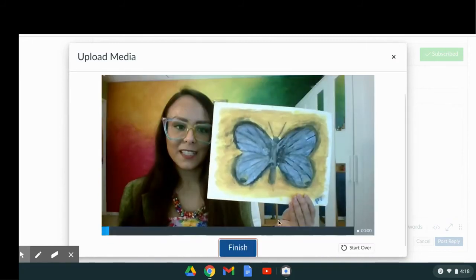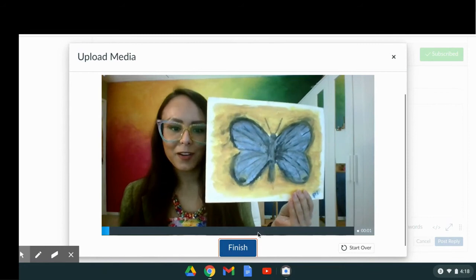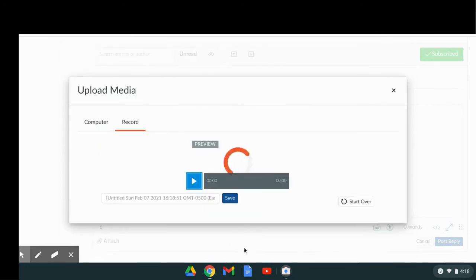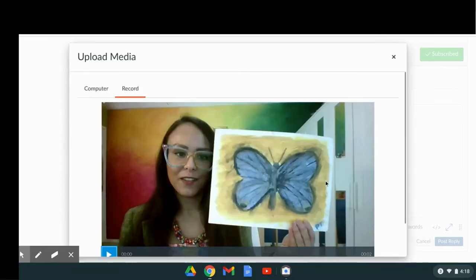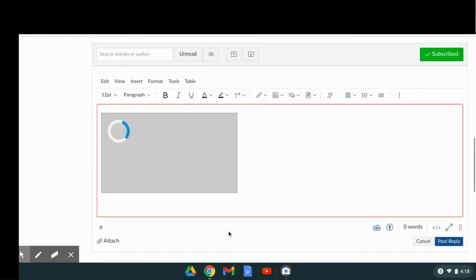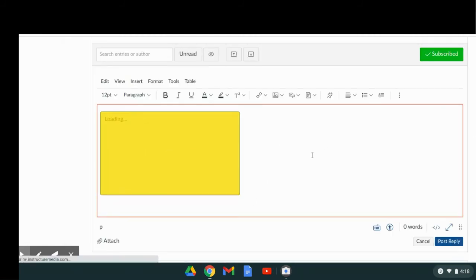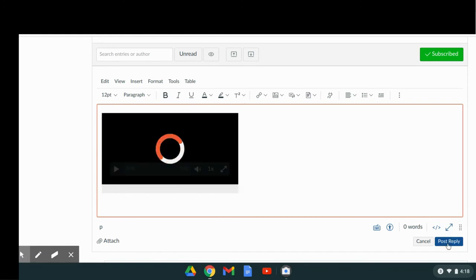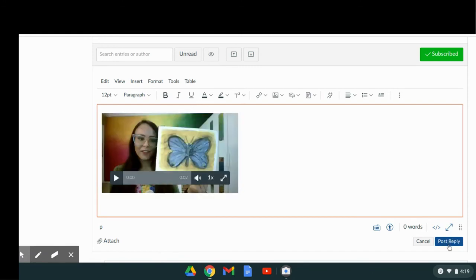If you want to say anything about your artwork, you can. Press finish when you're done, click save, wait for it to load, and hit post reply.